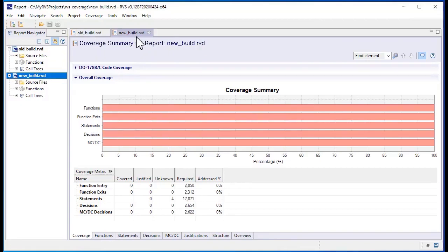We only want to rerun the tests we need to, so let's merge these results with the coverage data from our old build.